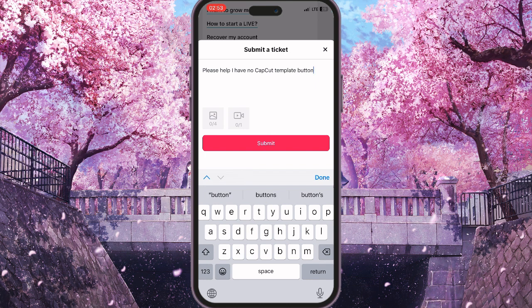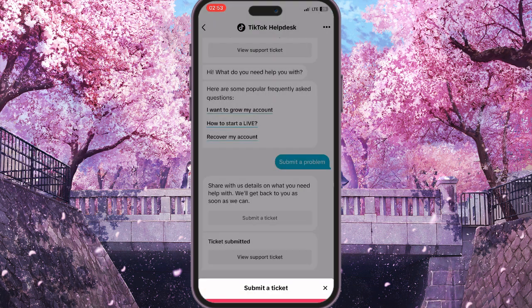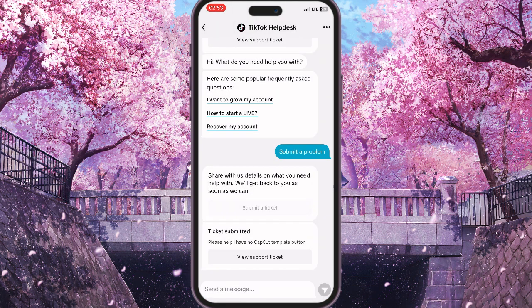You can describe your problem in more or less detail, but by clicking submit, the TikTok support team will help resolve your problem in two or three days. And that is basically how you can fix the CapCut template option not showing on TikTok.